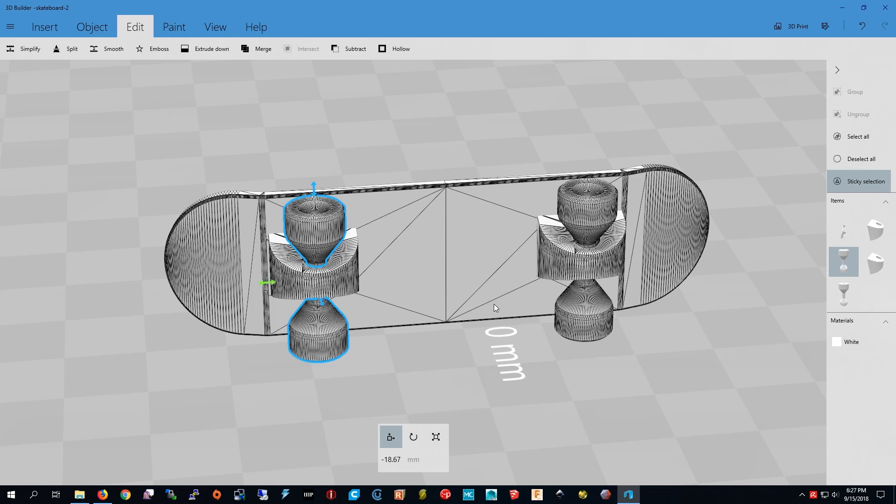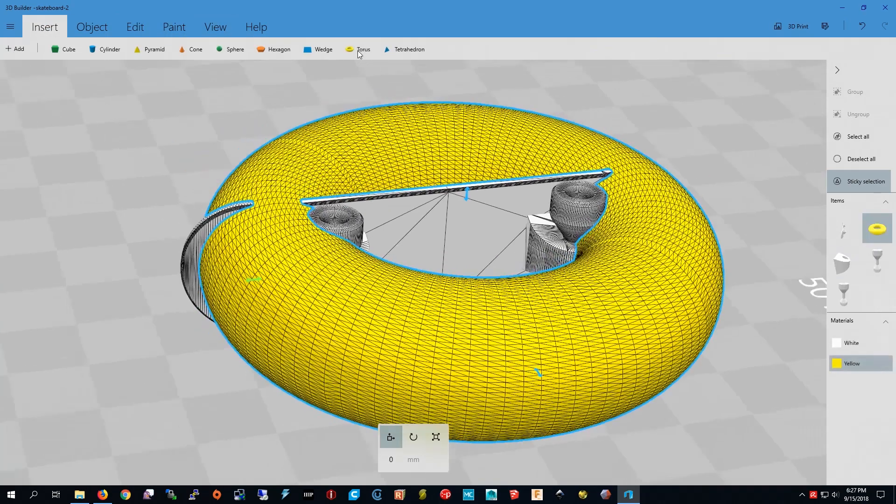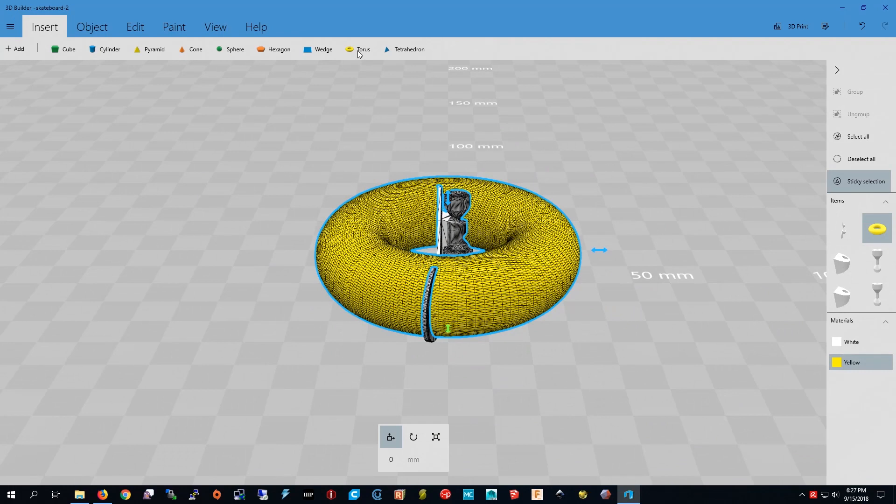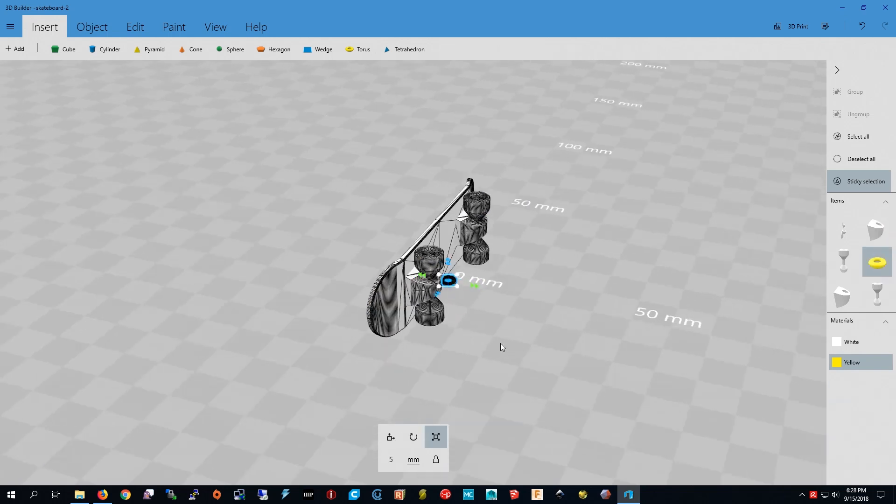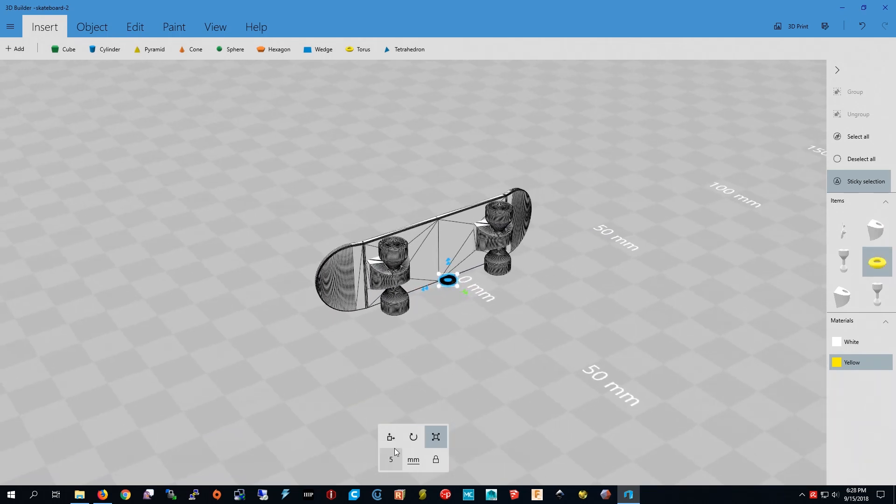The next thing we'll have to do is add the loop for the keychain. Now I'm going to go to insert. I'm going to press torus but that's way too big for a keychain so I'm going to make it smaller. So now I have to move it in place.